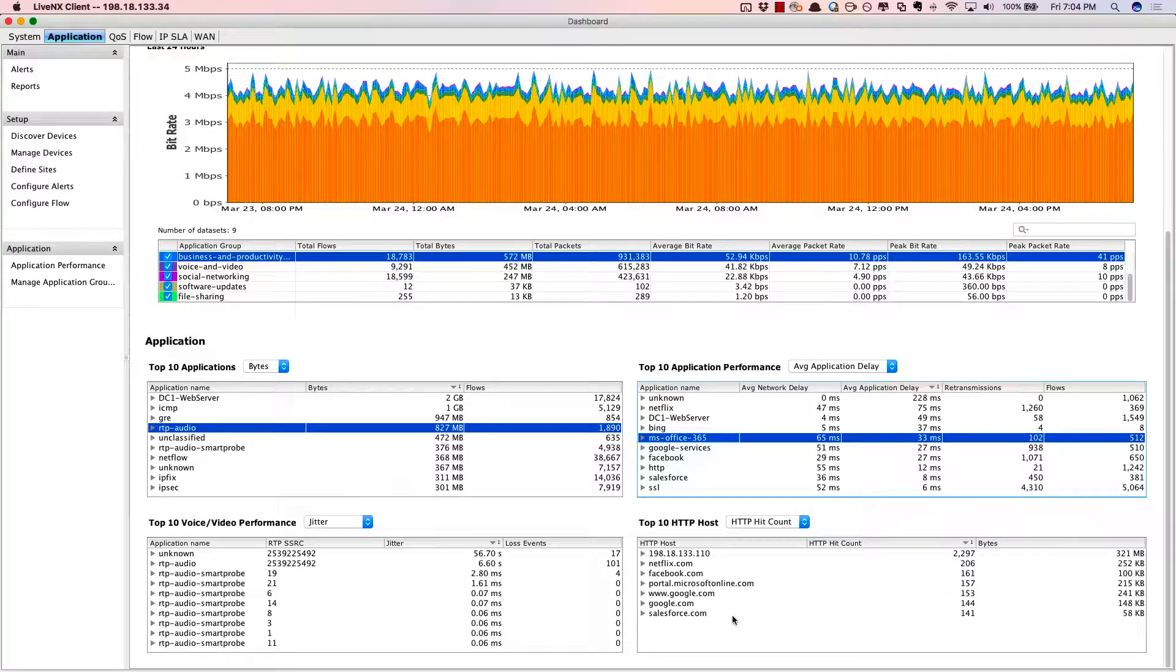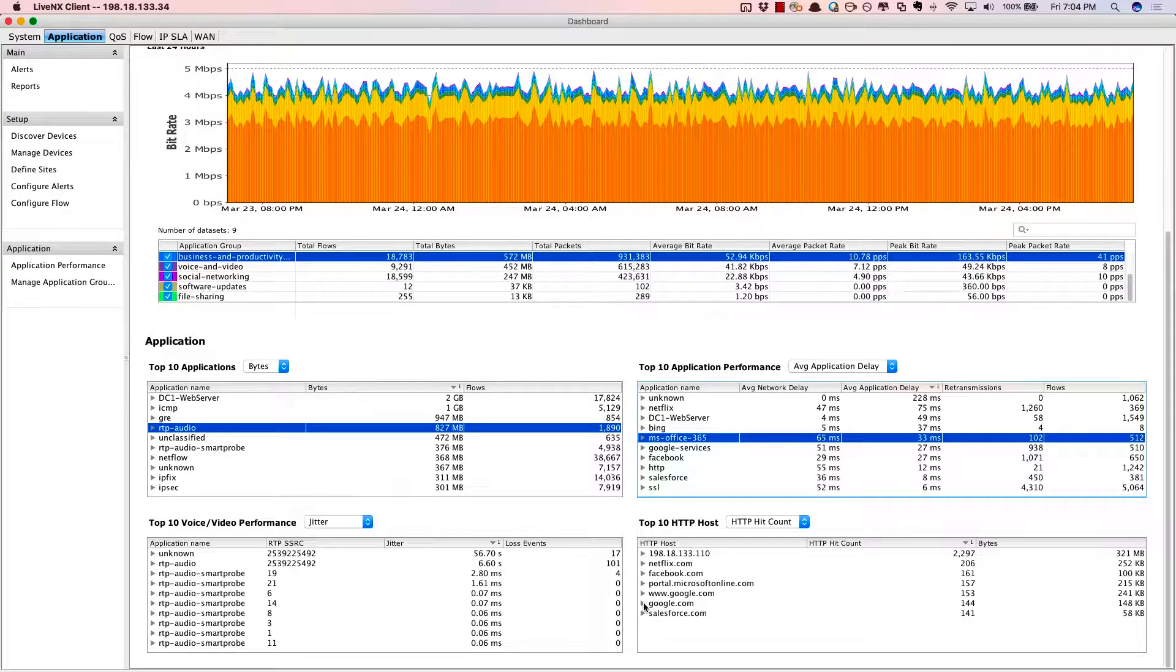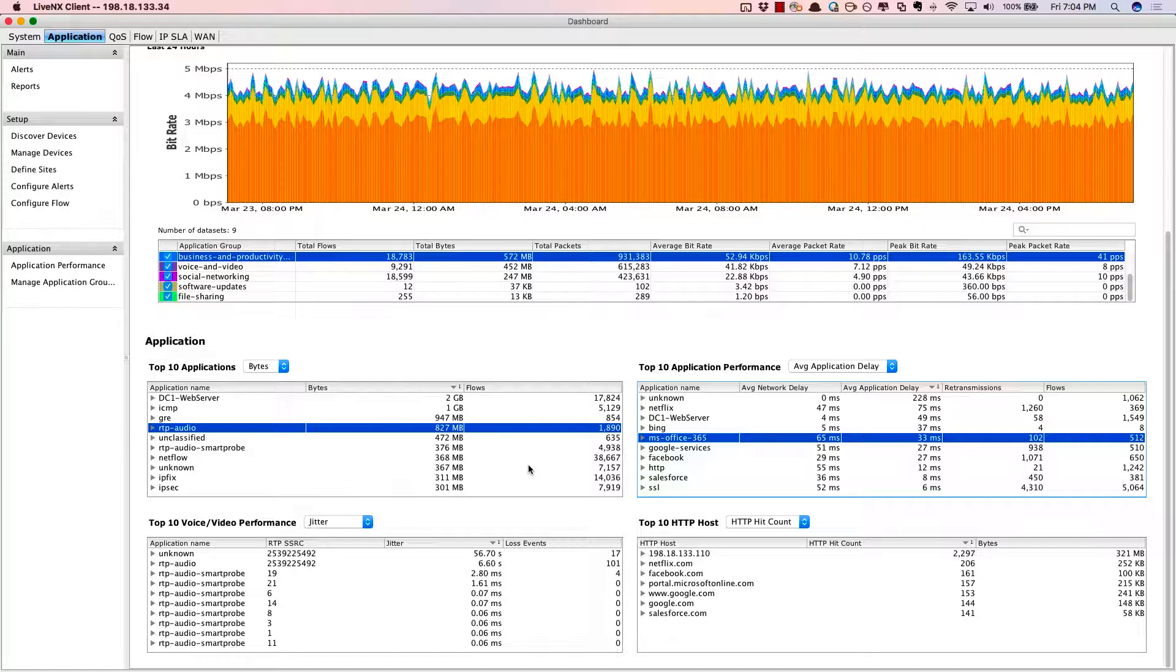There's the voice and video performance statistics, as well as the URL data coming directly from the routers. Which websites are my end users going to?